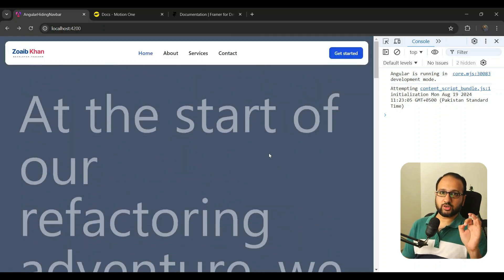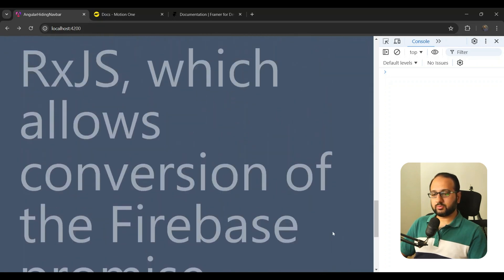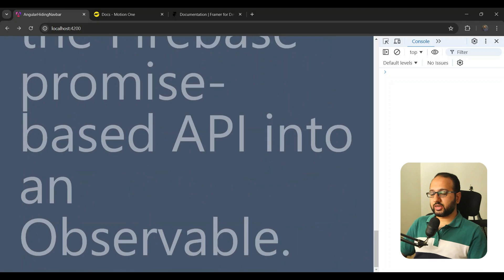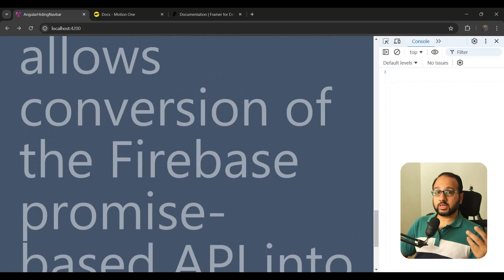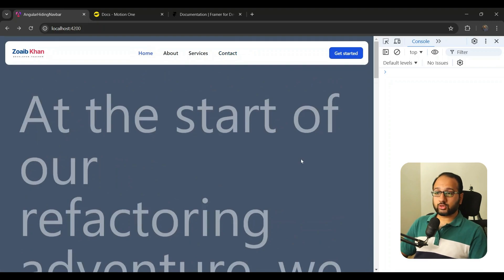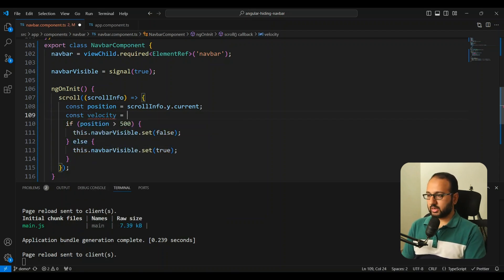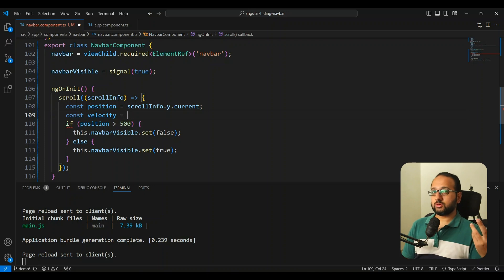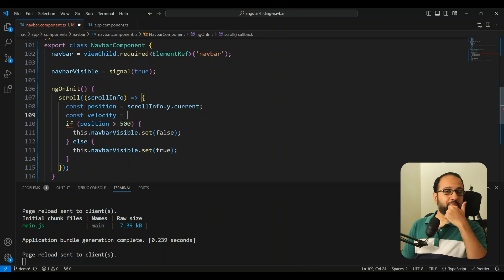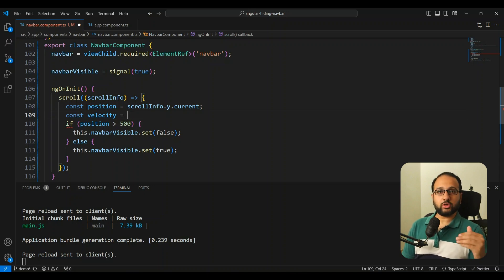Now we want to add another behavior: the navbar should reappear as soon as the user starts scrolling back up, even if they're far down the page. This saves the user from scrolling all the way back to the top. The Motion One scroll handler provides not just the absolute position, but also a `velocity` value — how fast the scroll is moving. Importantly, velocity is positive when scrolling down and negative when scrolling up.